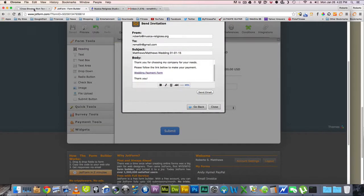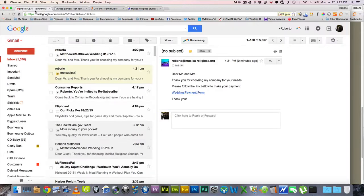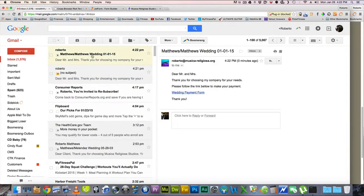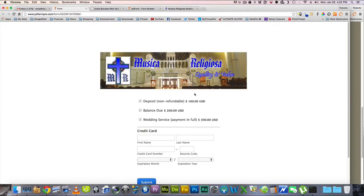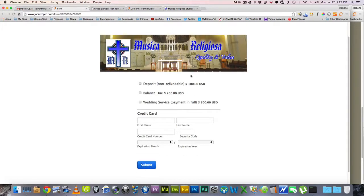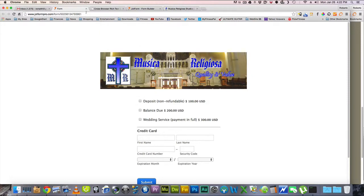So that when they receive the email, it'll say Matthews, Matthews Wedding, etcetera. So then it'll say thank you for choosing my company for your needs, please, you know, for your payment. Then they click here, and they get the form with my logo, and they can make their payment, submit the payment, and then everything is set up properly and very professionally.